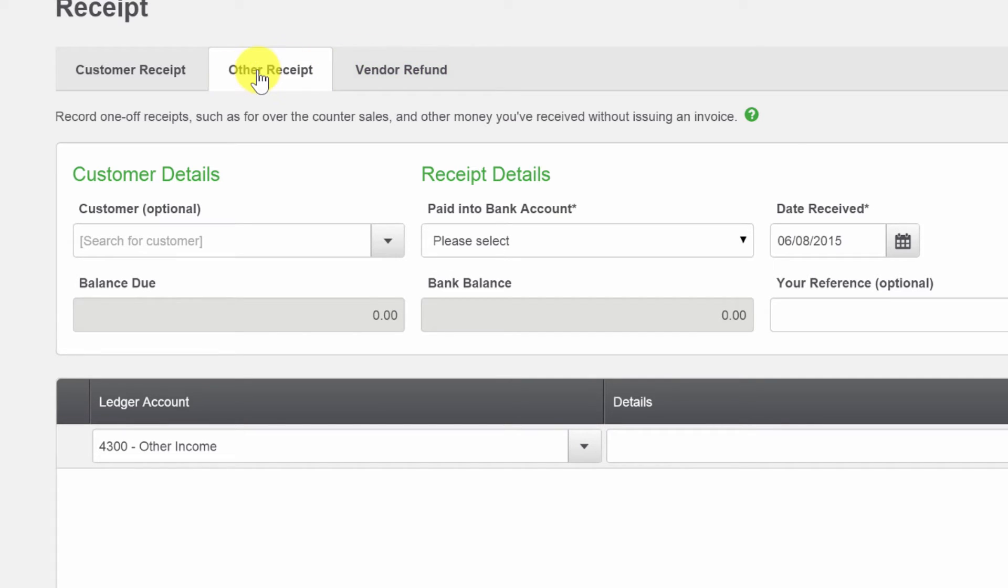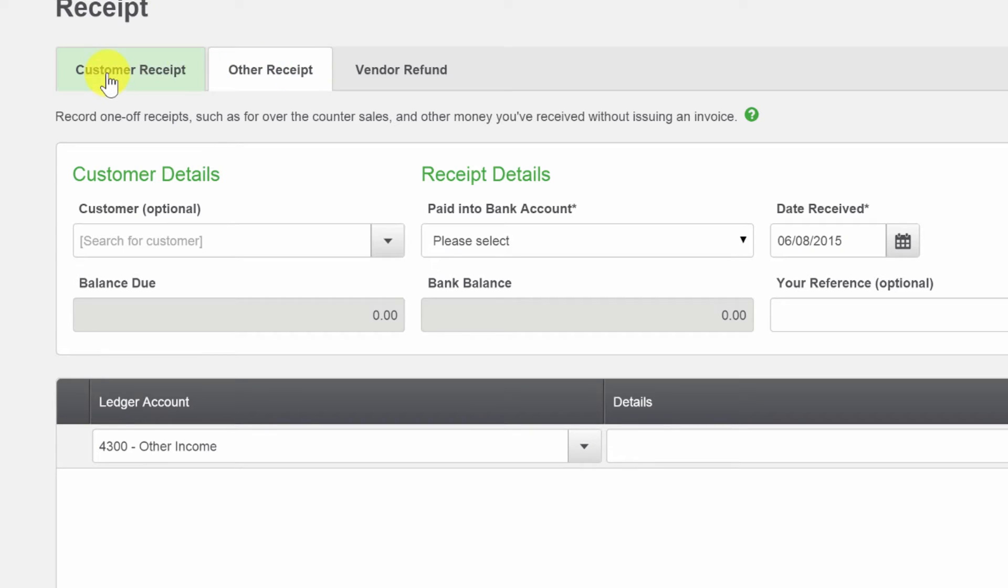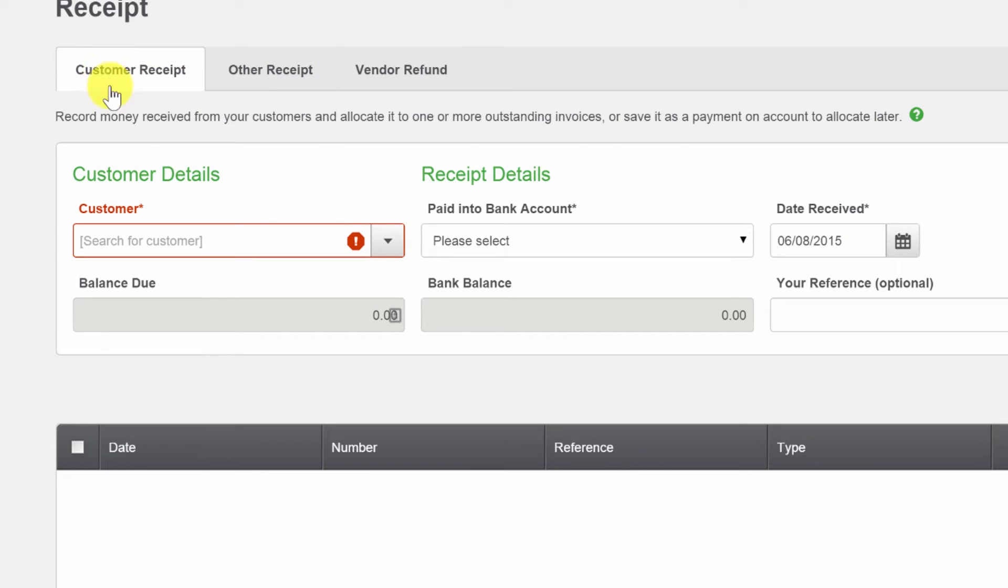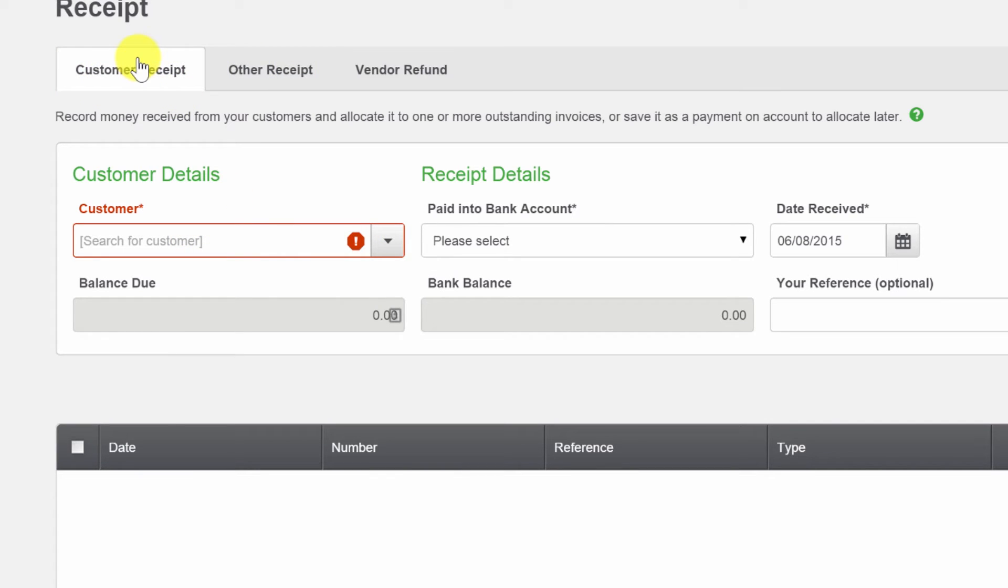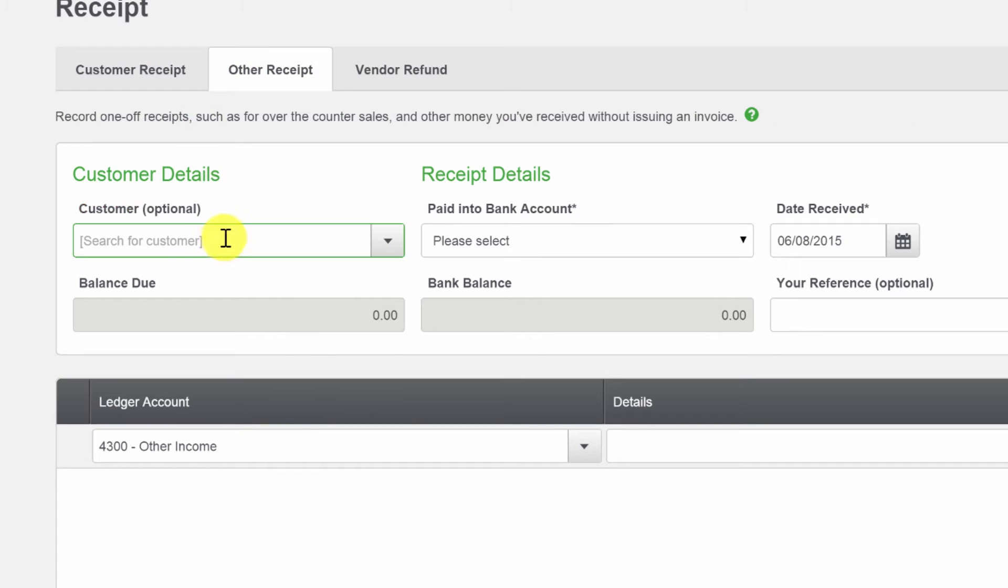For sale or receipt, any incoming funds go there. Notice I have a customer receipt, an other receipt, or a vendor refund. They lay it out really nice and clear - these are all the different ways that I would get money. Either I'm getting paid by a customer, I'm putting money in, I'm getting some other form of cash inflow, or I'm getting a refund from a vendor.